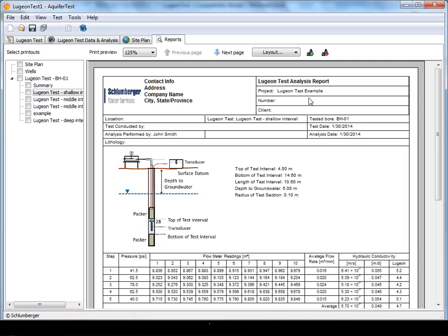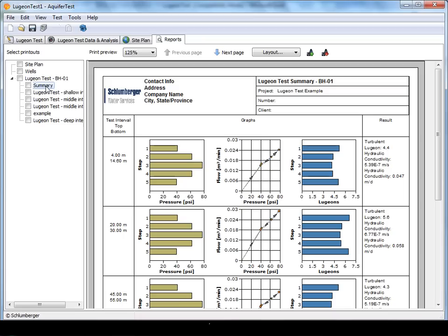The single test report shows the field data, an illustration of the borehole geometry, and the analysis diagrams and interpretation.